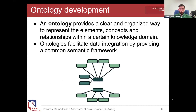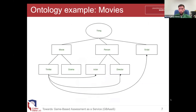If you're not familiar with ontologies, they provide an alternative way to represent elements, concepts, and relationships within a certain knowledge domain. They're similar to classic UML class diagrams, but ontologies are specifically designed to facilitate data integration and unify different data sources by providing a common semantic framework. Here's a basic example in a movie domain: we have things like movie, person, and script; thriller and drama as types of movie; actor and director as types of person; and then the relationships between movies, actors, directors, and scripts.